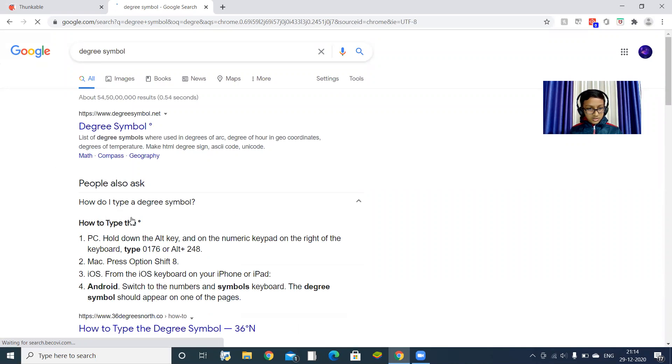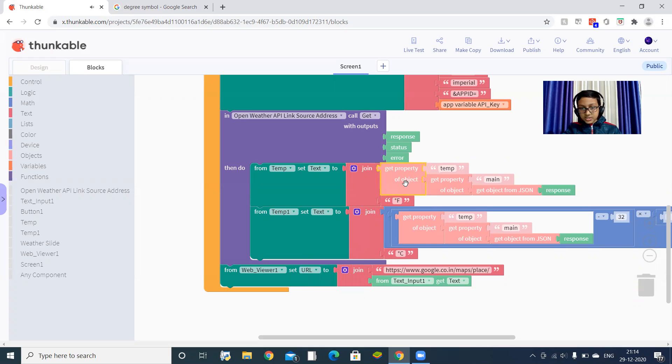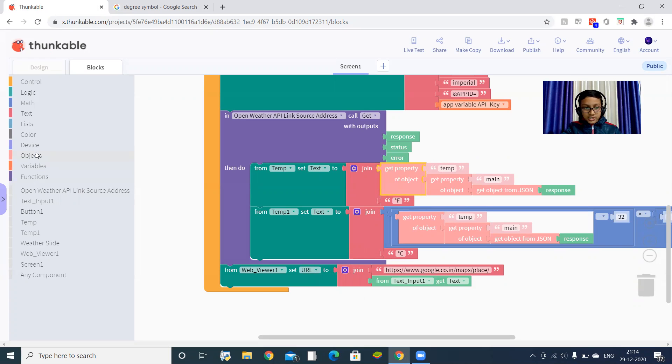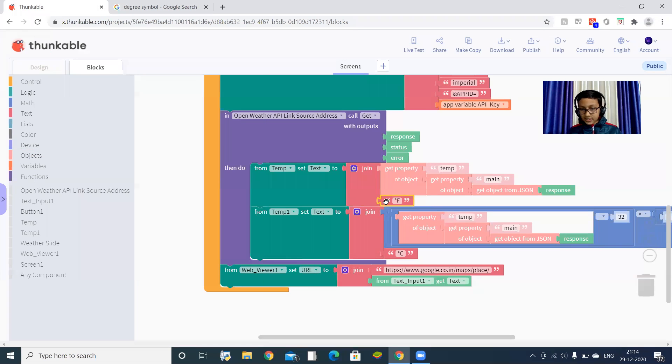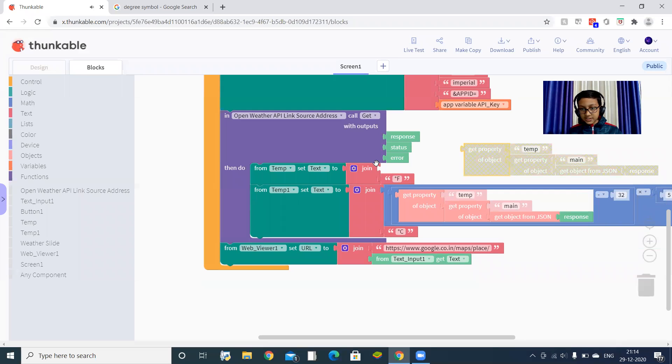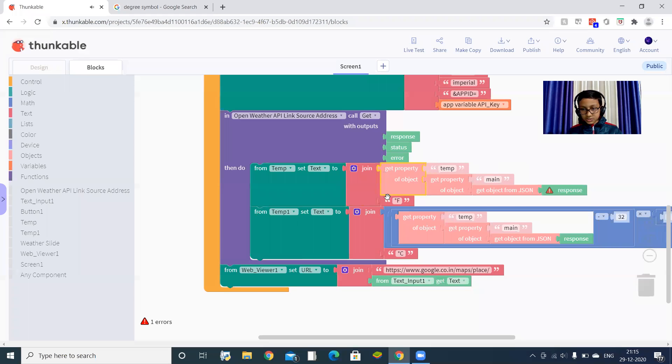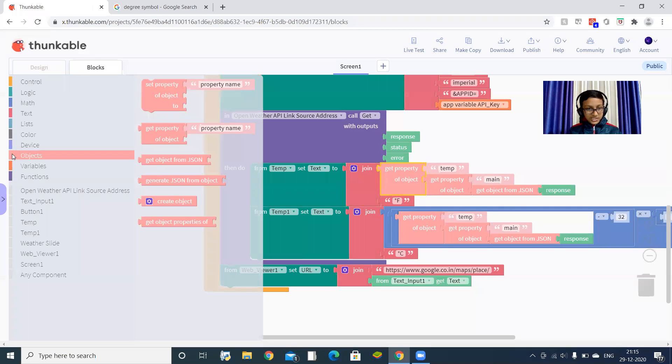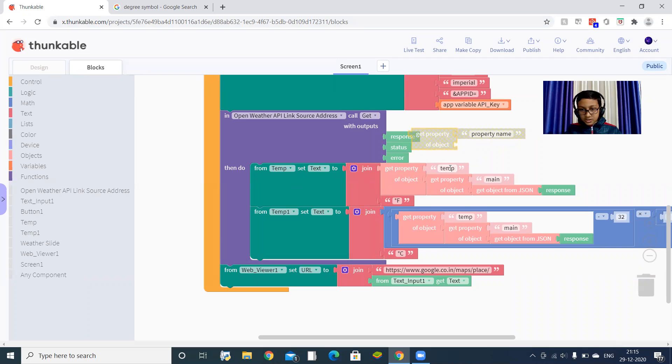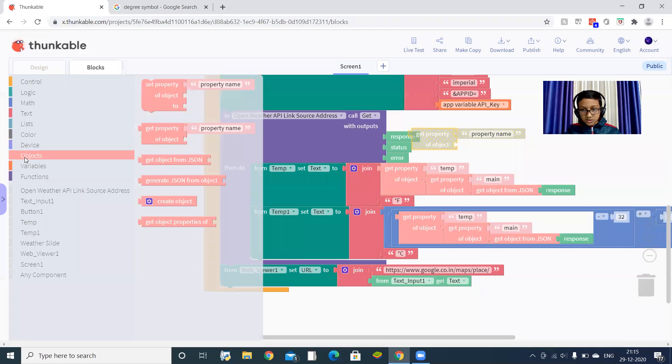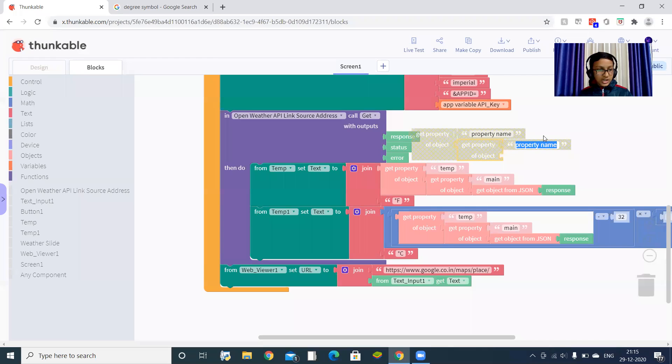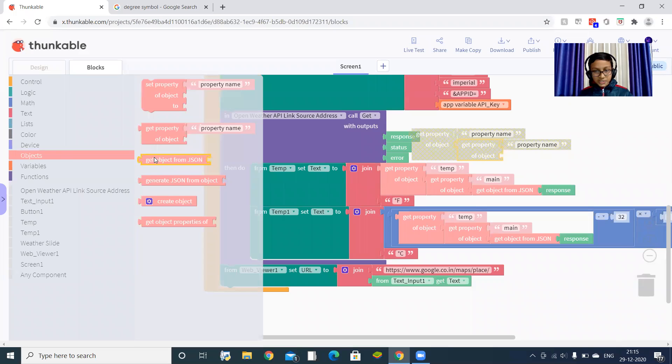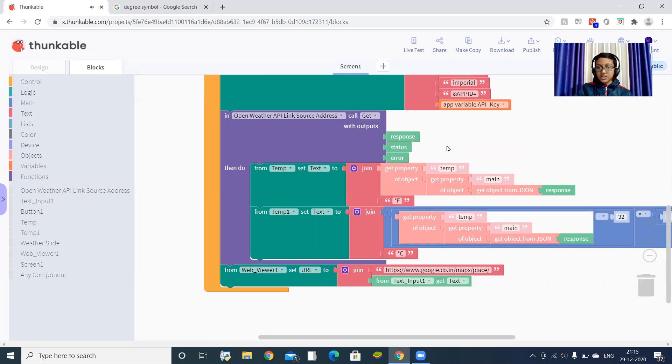Here you can find this degree symbol. You can copy it from here. You can type degree F for Fahrenheit. Let me introduce you to objects. So let me show you how to program this portion. Go to objects, get this one: get property. The property name should be temp - T E M P. Now get one more property of object. Get this one: get object from JSON, and then drag this response. It is completed.